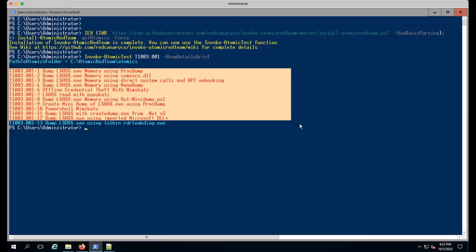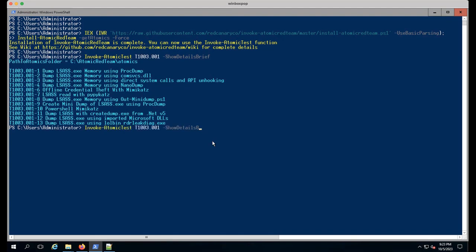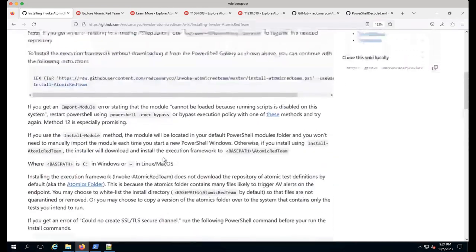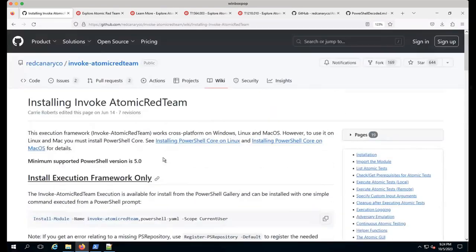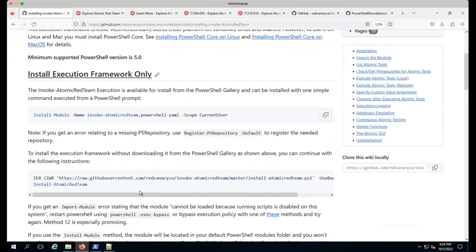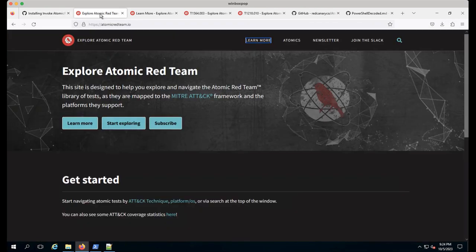I want to make sure it works, so I'll run one real quick. Really neat little feature - we have tab complete now. If you're forgetting which atomic you're trying to run or the sub-technique ID, you can tab through all of them. I'll run this and do show details brief. When you run show details brief it's high level - these are the different atomics in that YAML that will run on Windows.